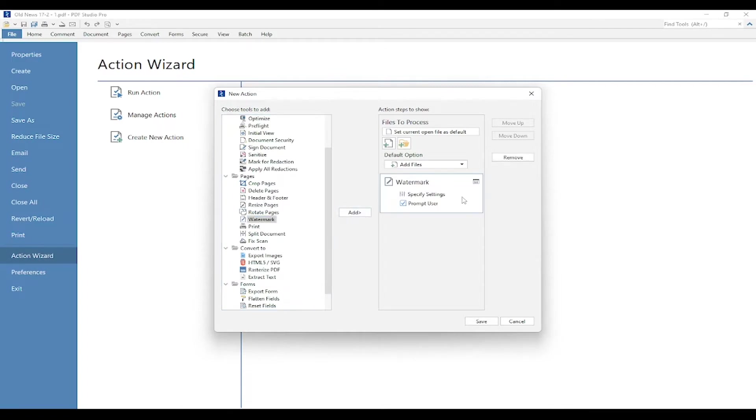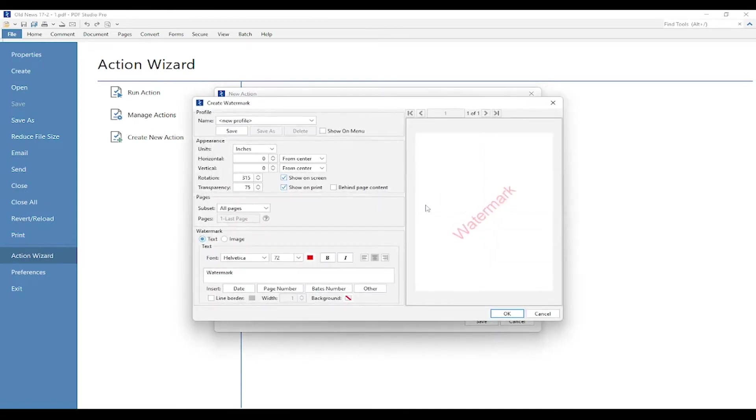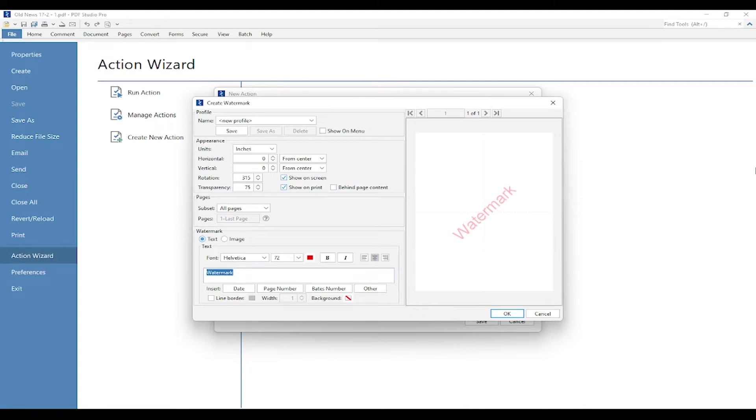Under Watermark, you will find a hyperlink that says specify settings. I'm going to click it, and here I can make any adjustments I need. What I want to do is just change the word watermark to confidential.